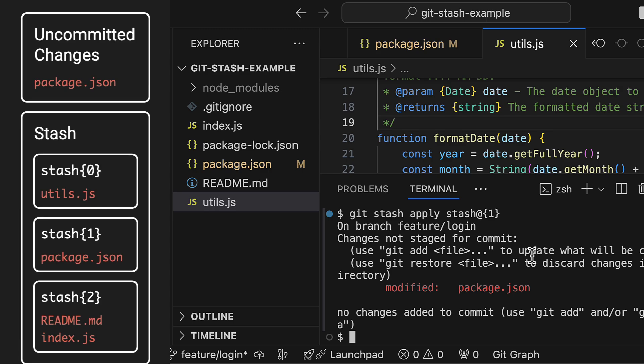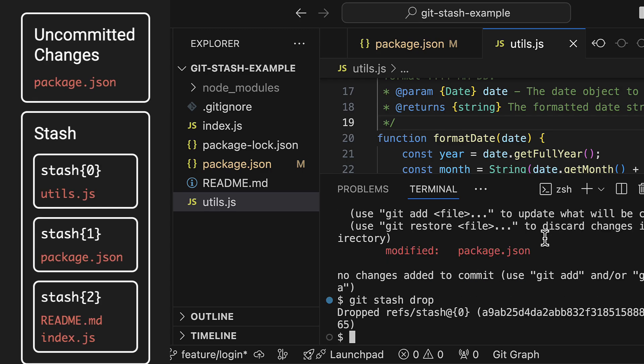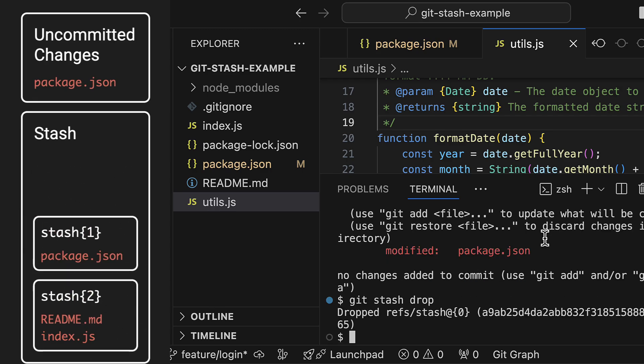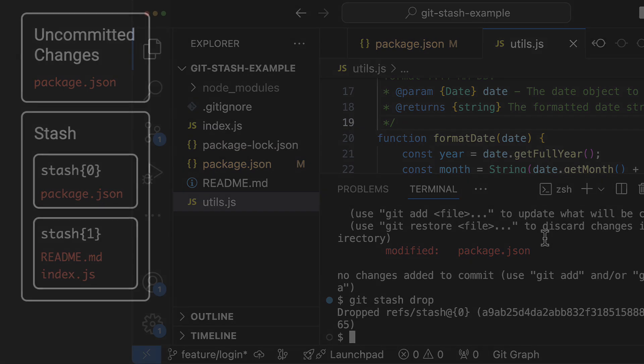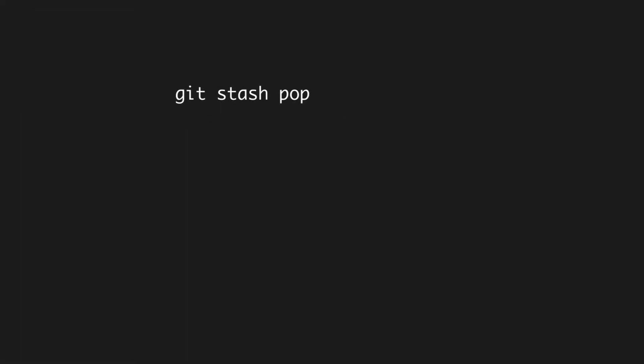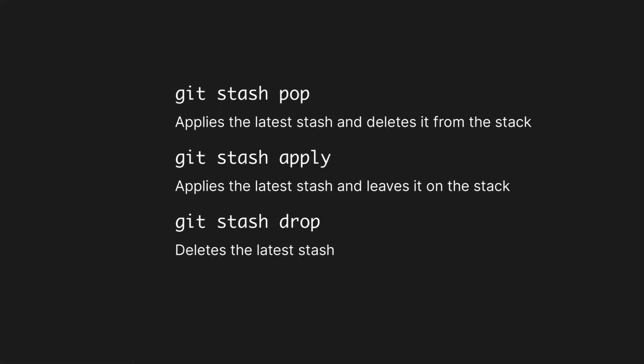Now finally, if you want to delete a stash, you can use git stash drop. You can use pop, apply, and drop either without an argument or with a specific stash.